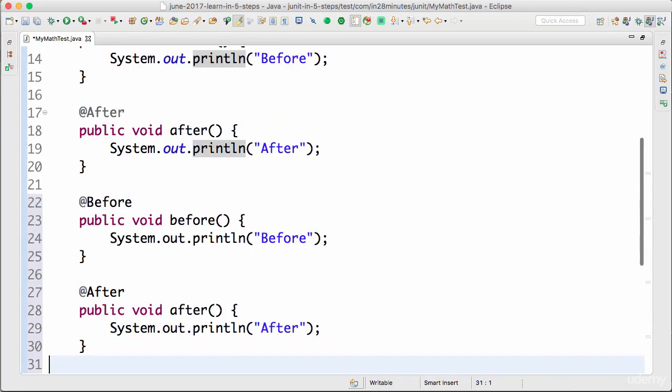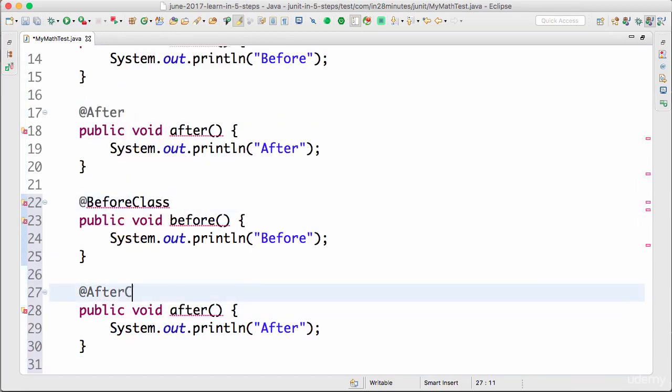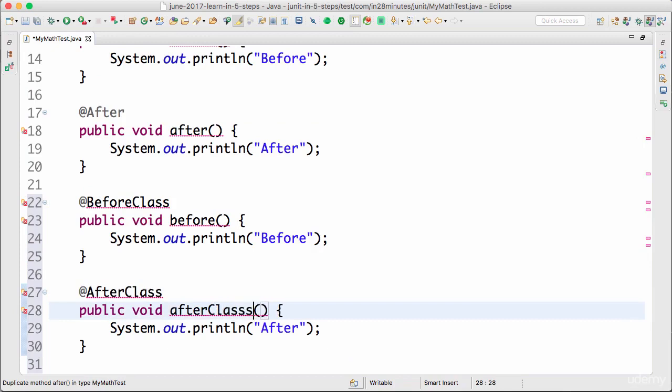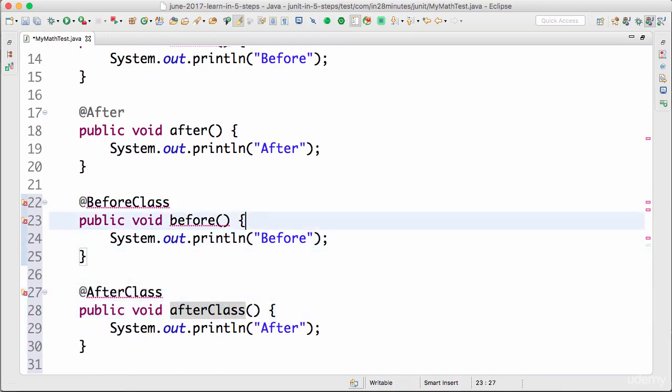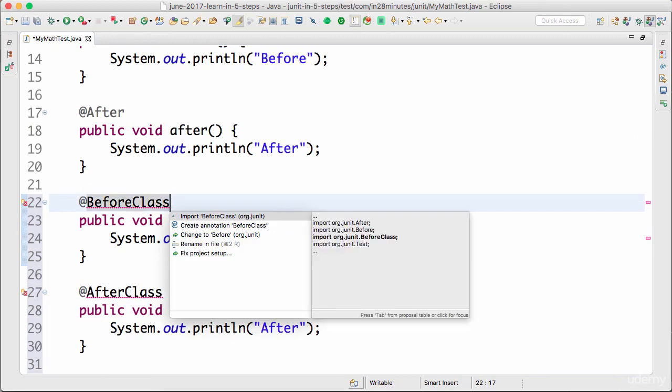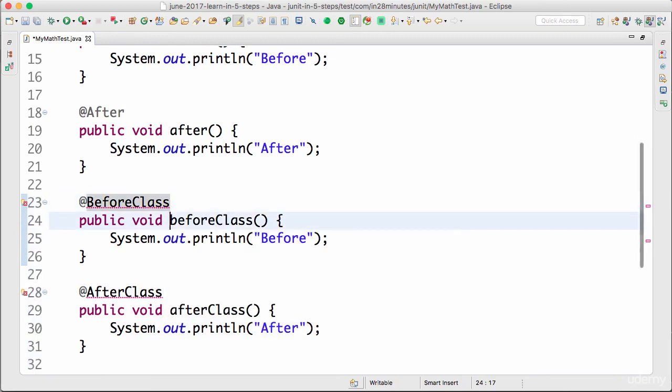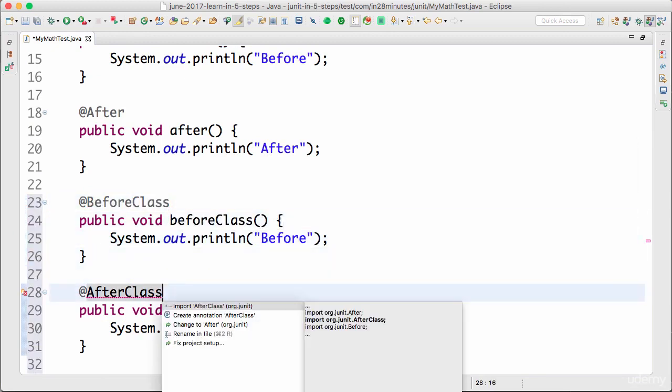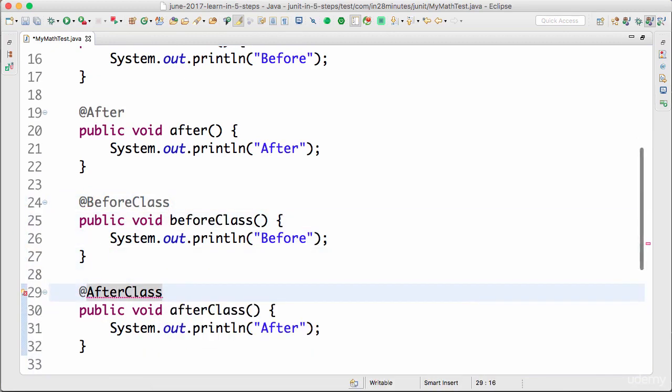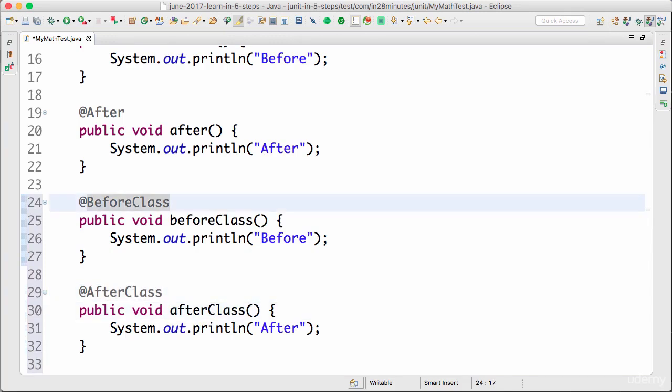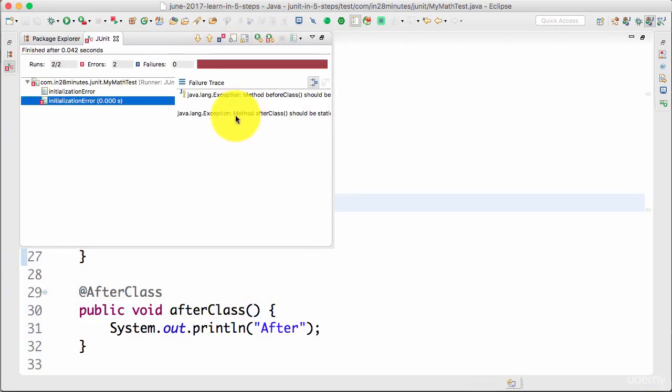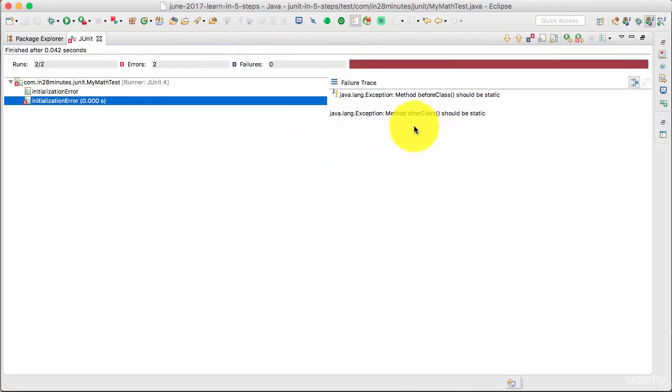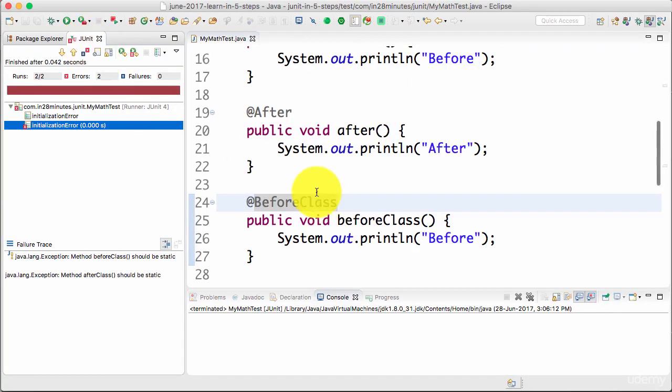Similar to the before and the after method, there are things called before class and after class. Before class and after class. There's a small thing that you need to do before these pieces of code would compile. One is import the before class, Command 1, Command 1, after class. However, if you run this right now you'd see that there would be an error. So it says initialization error. It says method before class should be static.